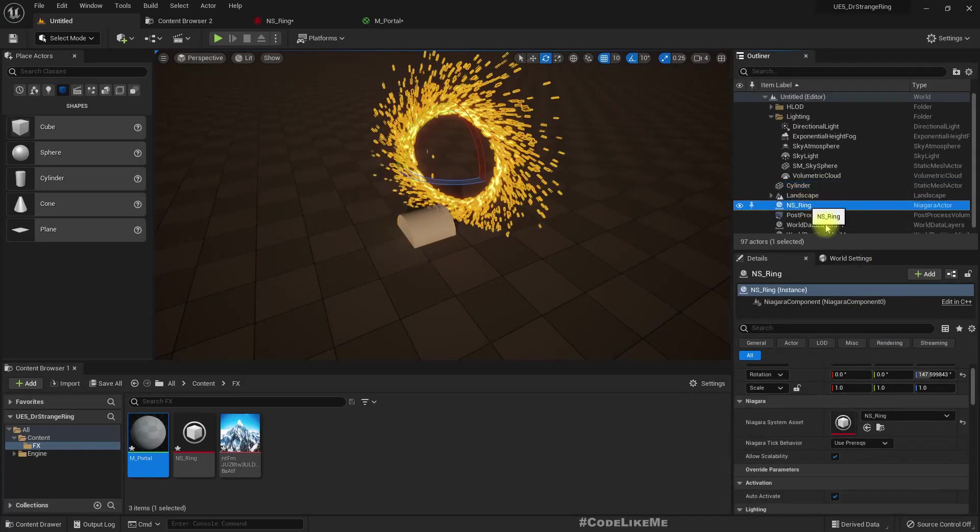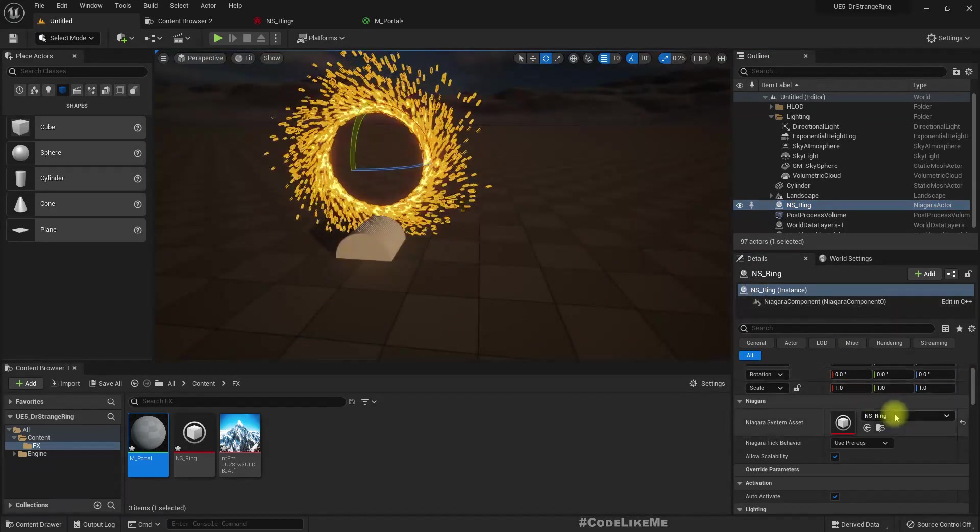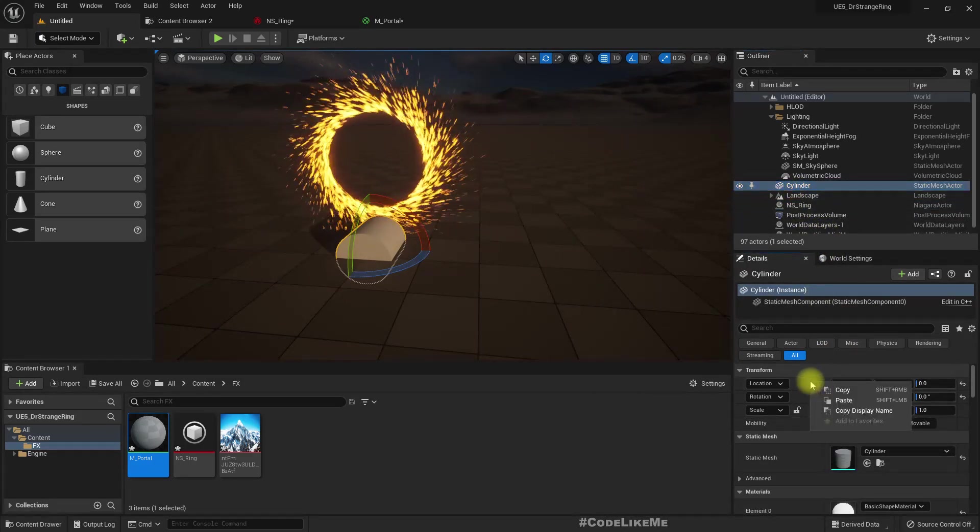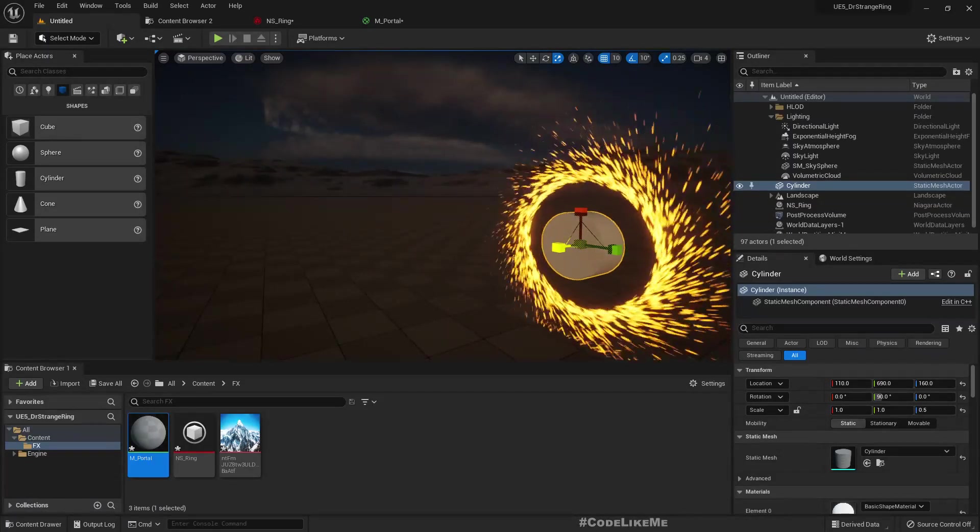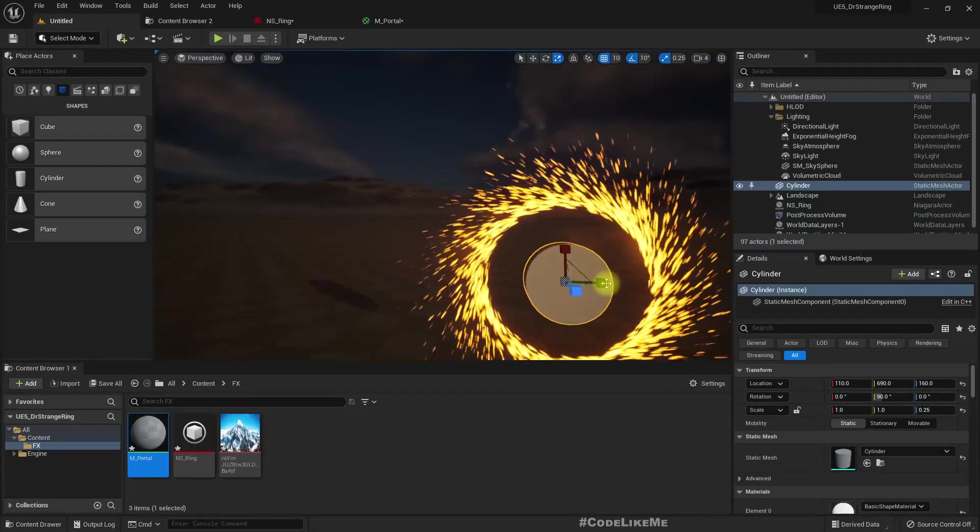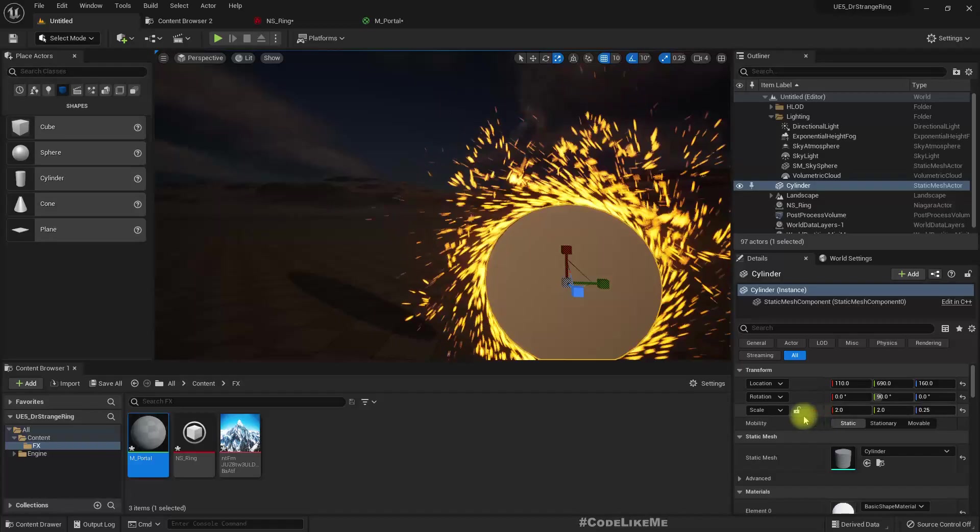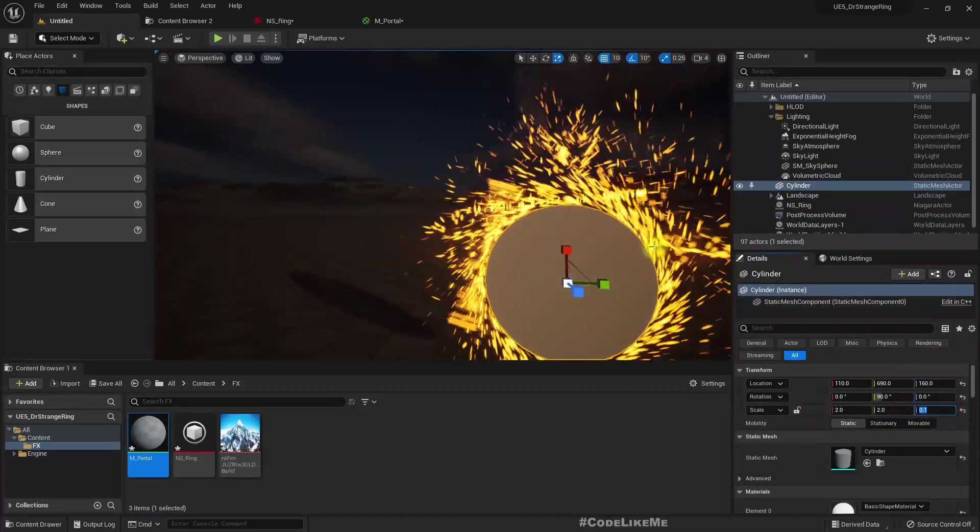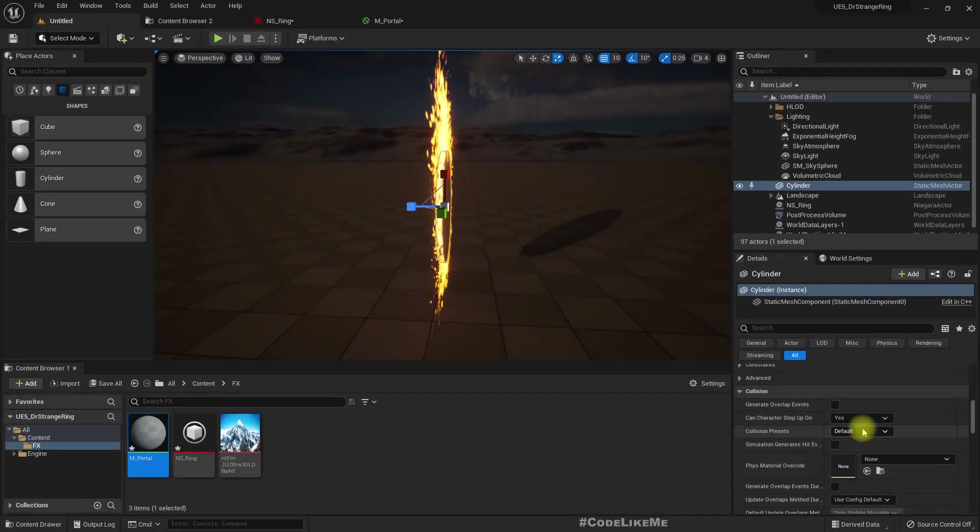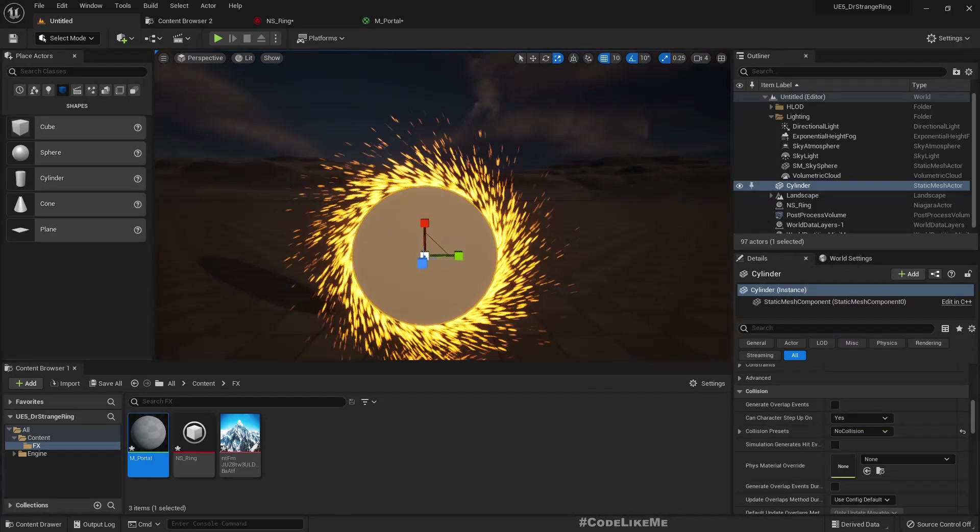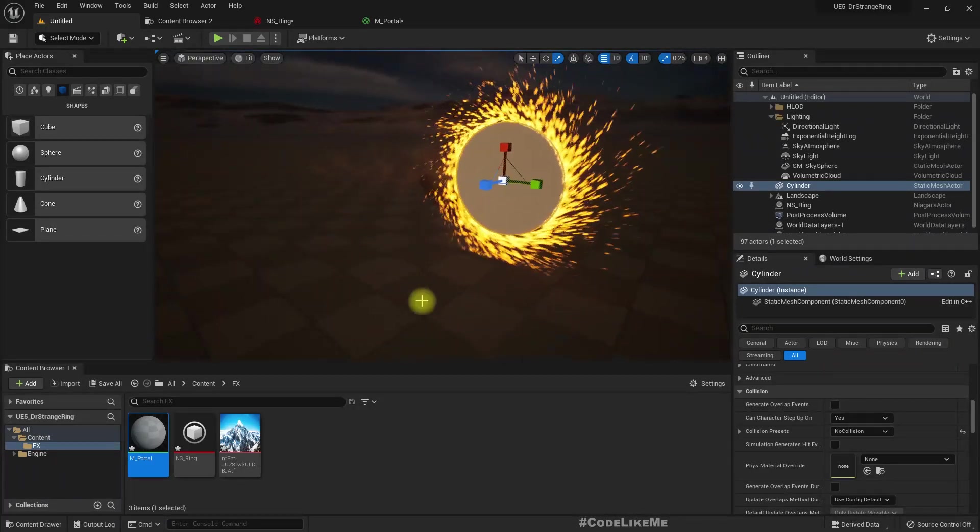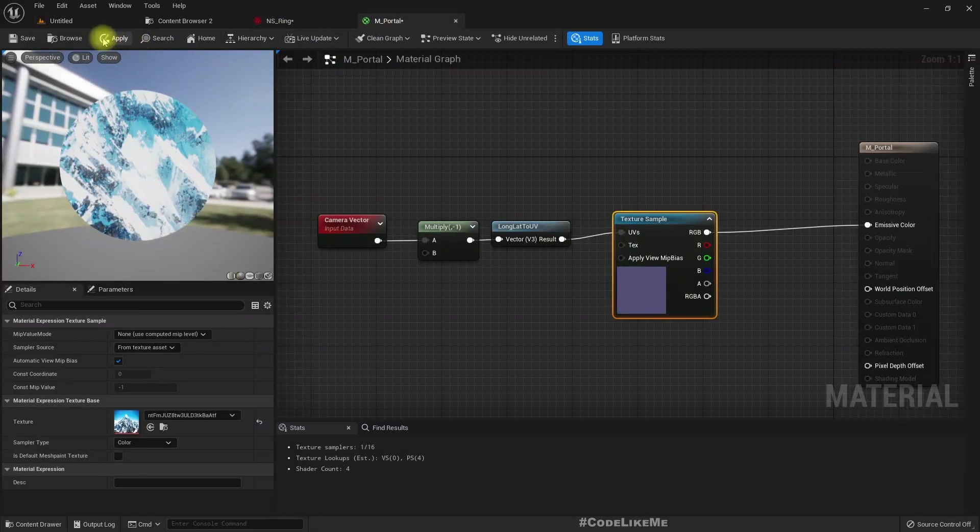Let's add a cylinder to the scene. Let's reset the location, copy cylinder, and paste.